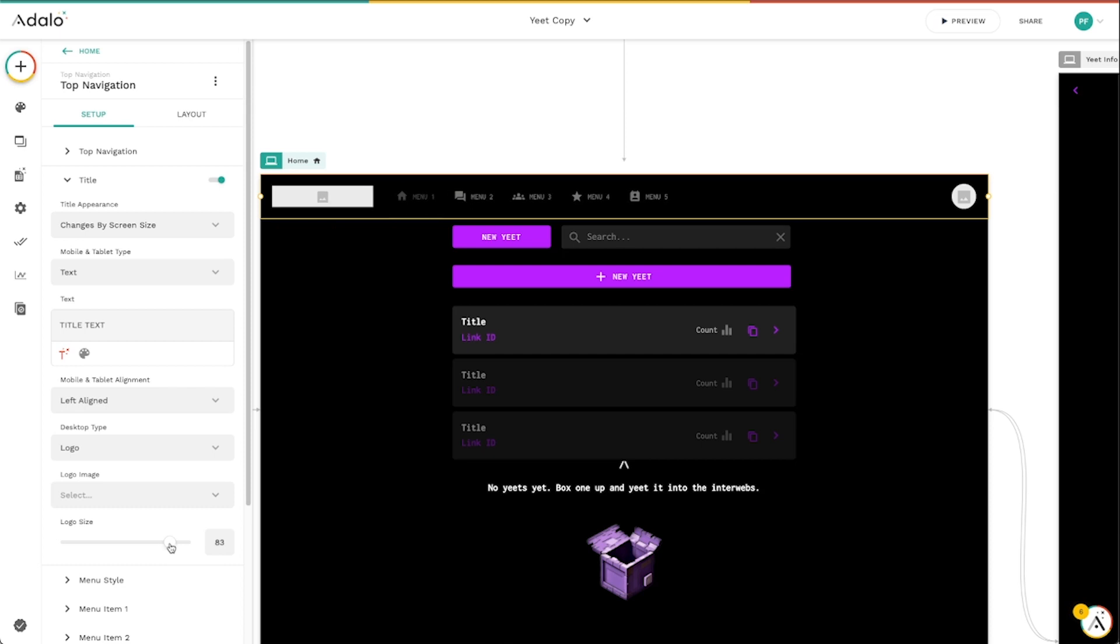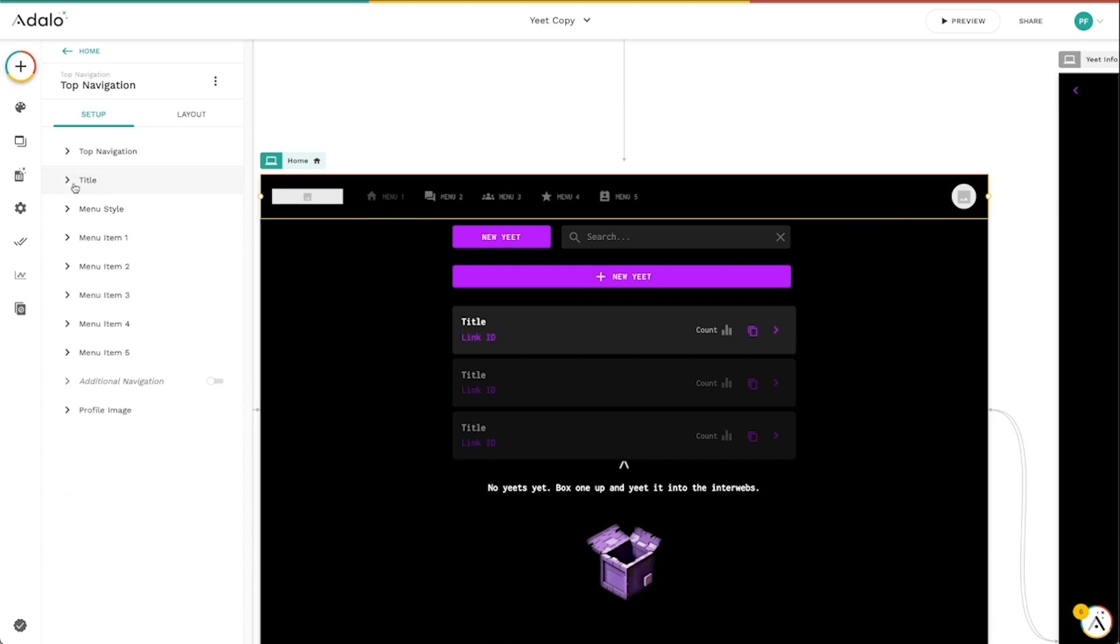And then, of course, we can change the size of it and all that good stuff. So a lot of flexibility with the title.